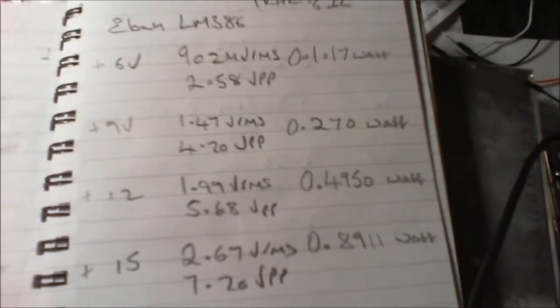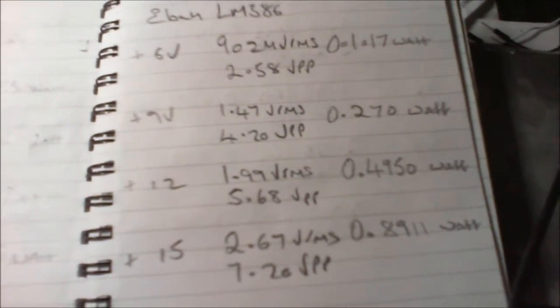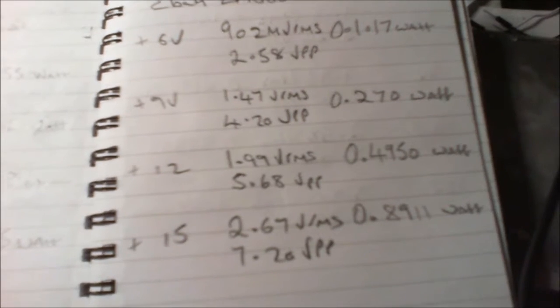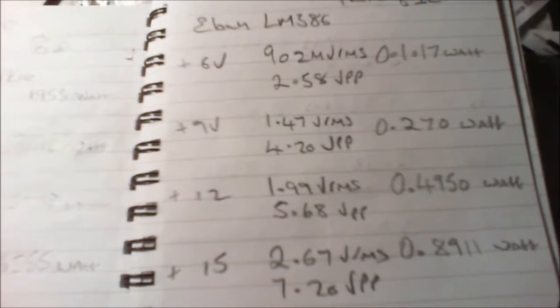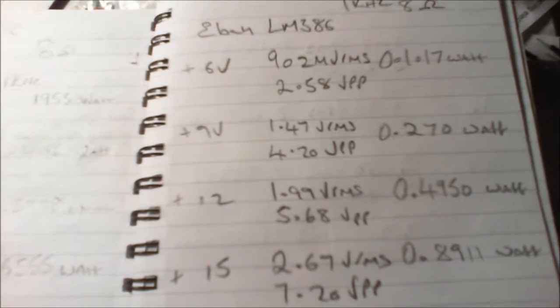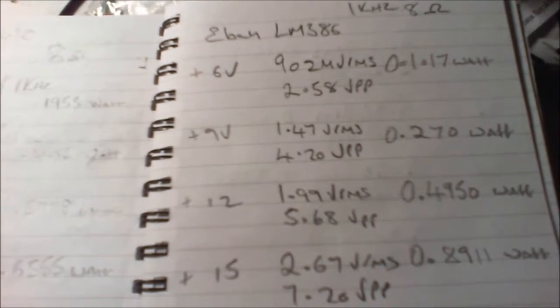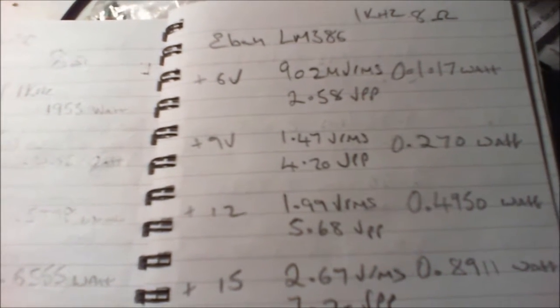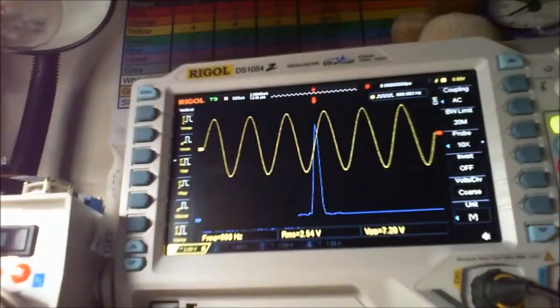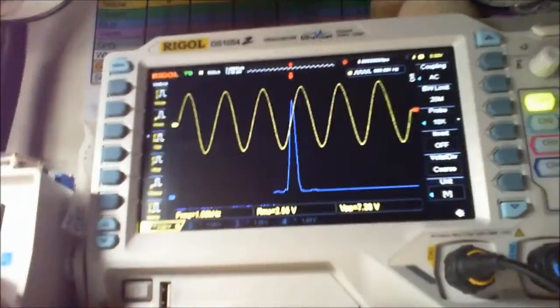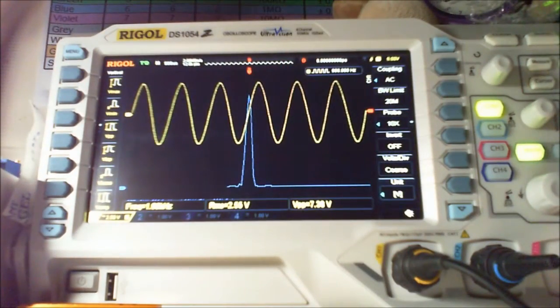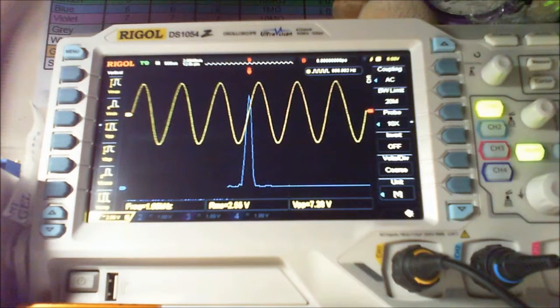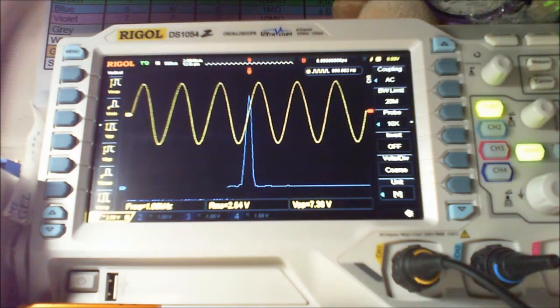And this Ebay LM386 costs £1.14 including the shipping. And even though it's not a genuine LM386 and it does sound tinny compared to my one, there's definite differences, but then there's differences in the components that are used.